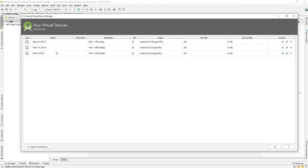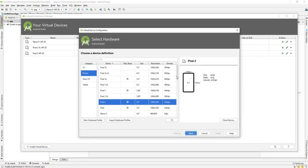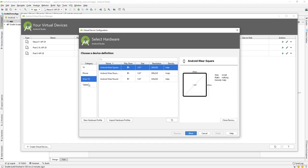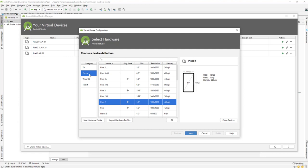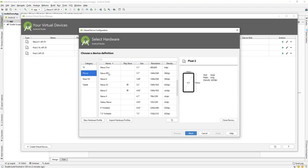I've already created a few devices, but I'm going to teach you how to create a new virtual device. Down below is the option to create a virtual device — just click on it. From here you can select TV, phone, Wear OS, or tablet. We'll be working with the phone, so just select phone from the category.